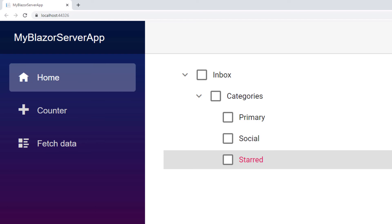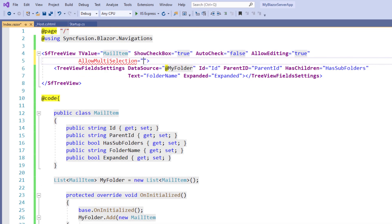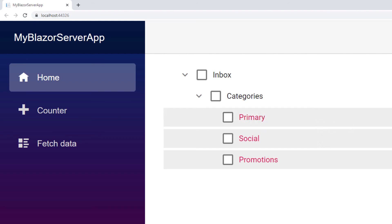Next let me show you how to enable multiple selection. In the SfTreeView tag, add the property AllowMultipleSelection and set the value to true. I save the file and run the application. In the TreeView, I can select multiple nodes by holding the Control key and clicking the left mouse button on the desired nodes.